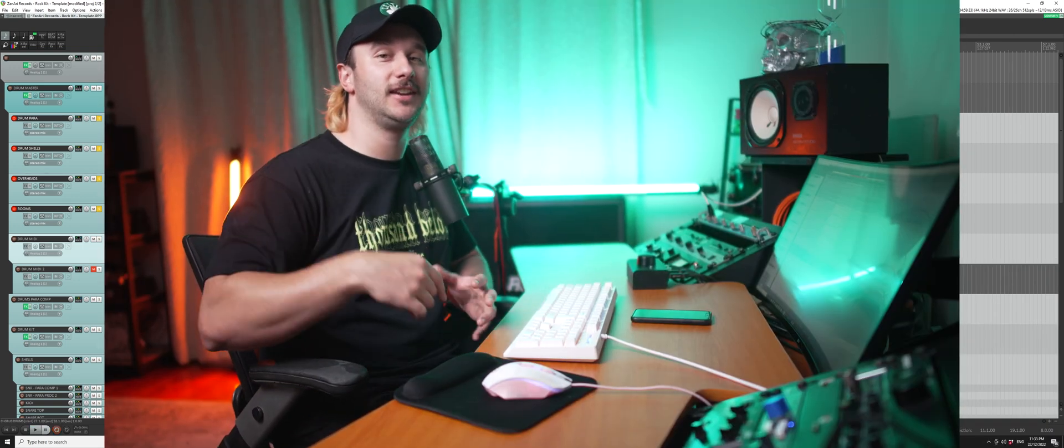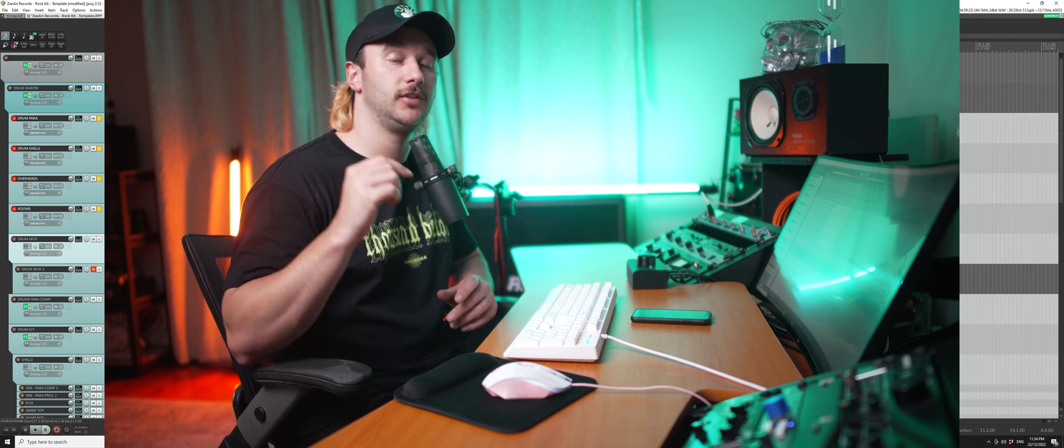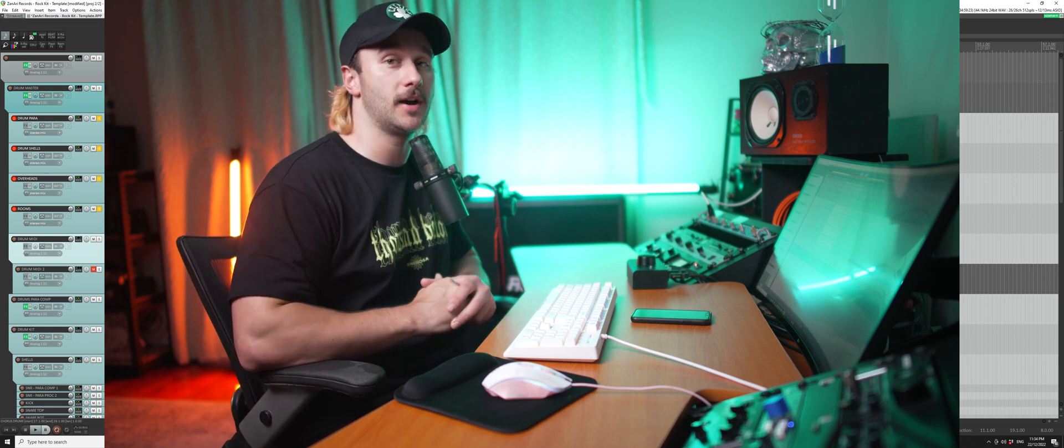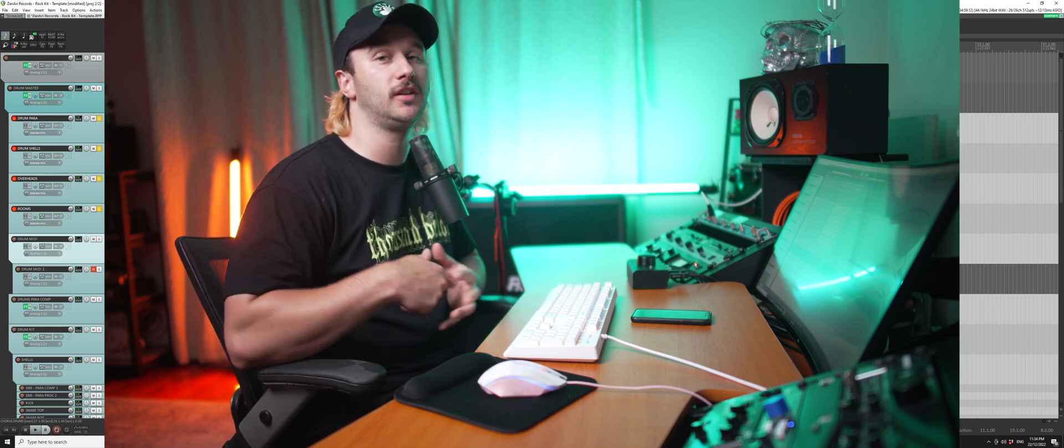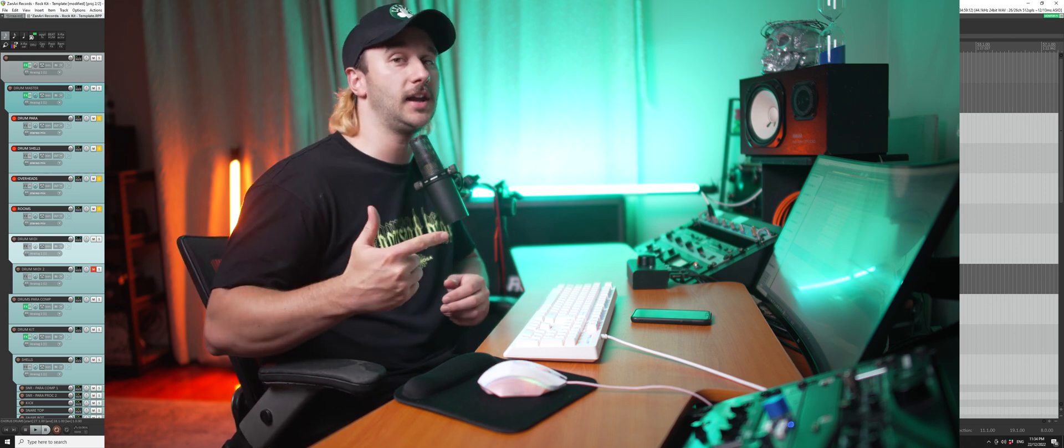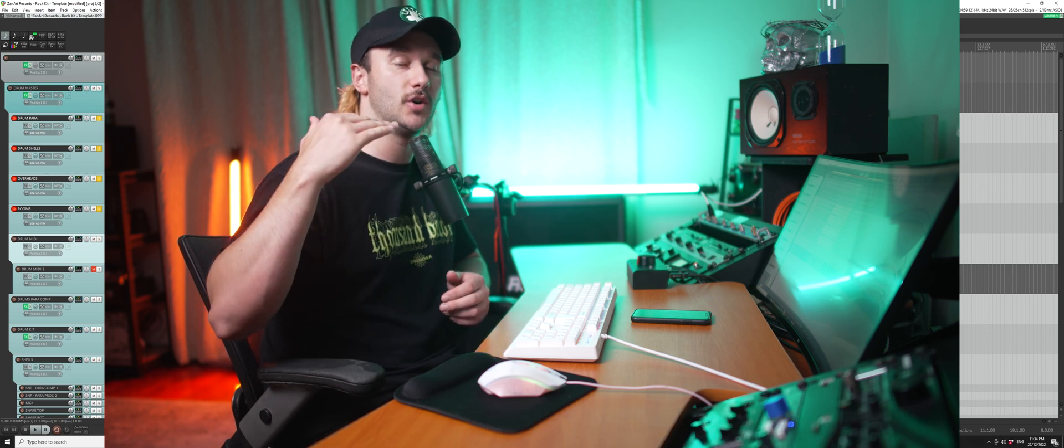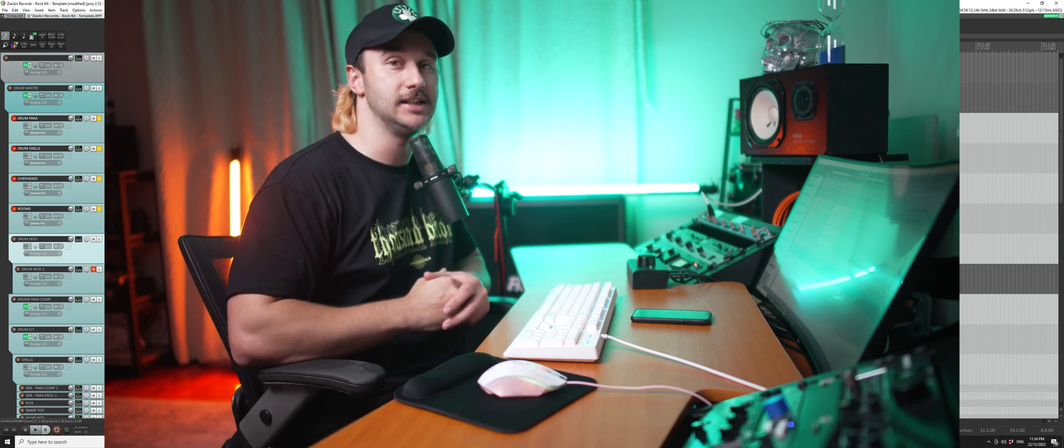Awesome. That's how easy it is to record punch-ins in Reaper using time selection auto punch. You can use this feature to punch in guitars, bass, any instrument you want, and it'll be just that easy.